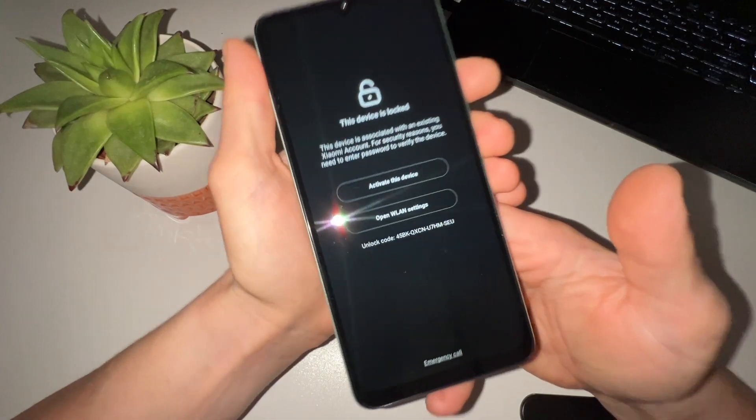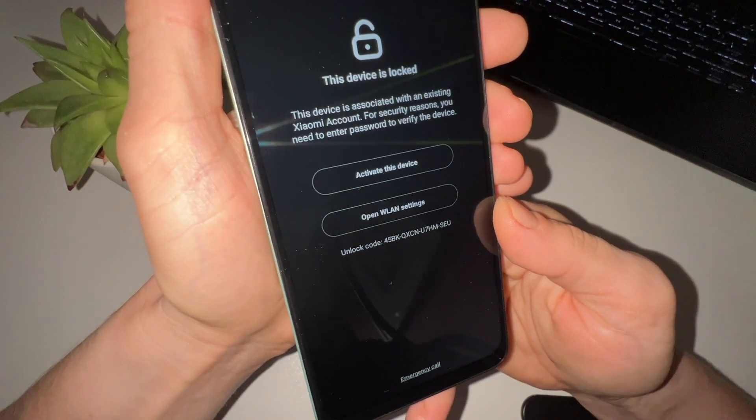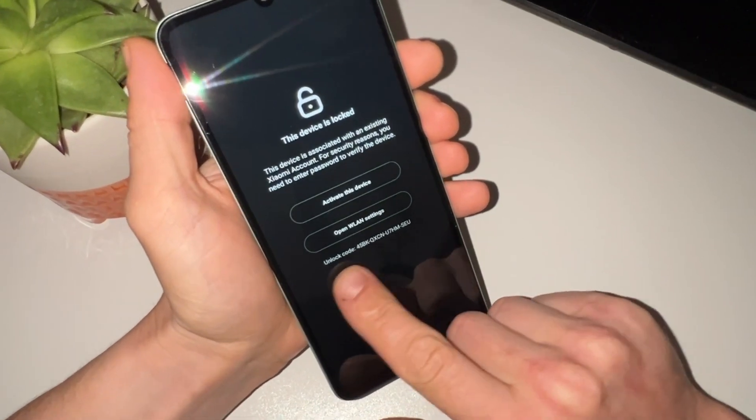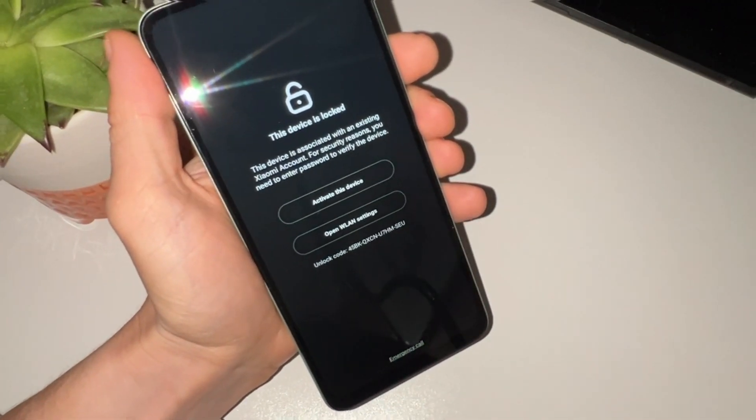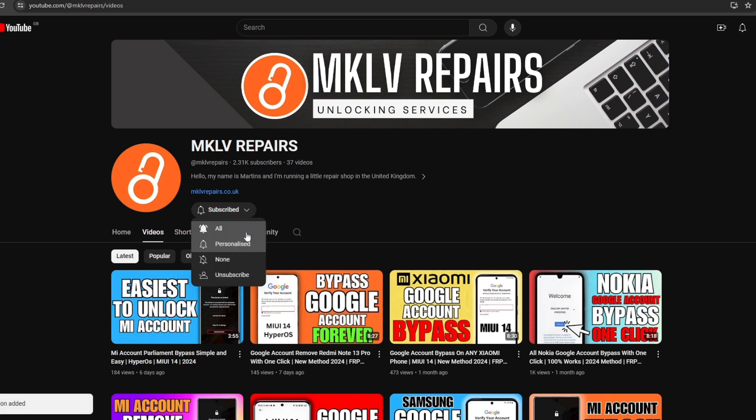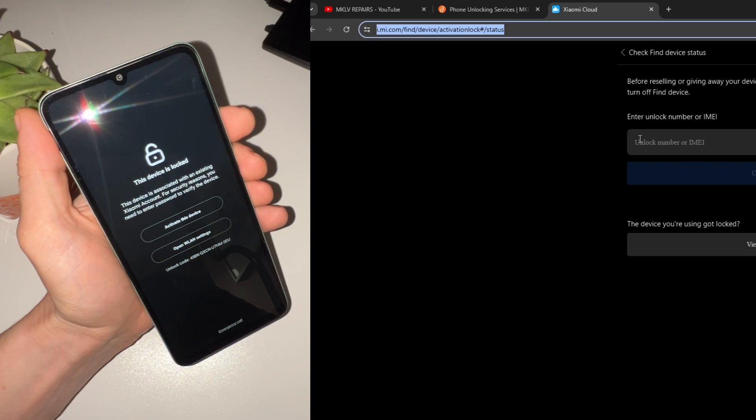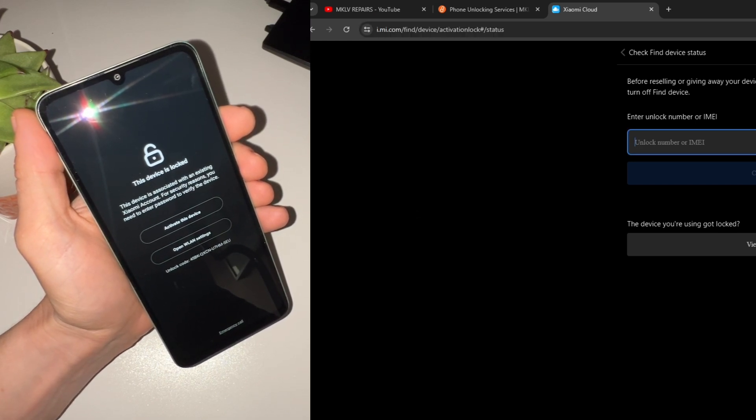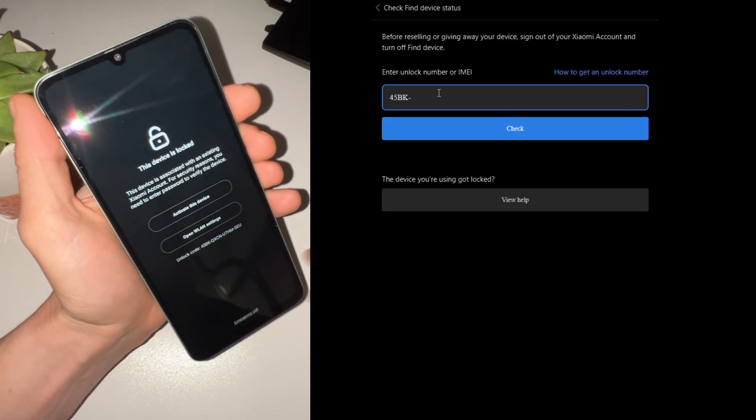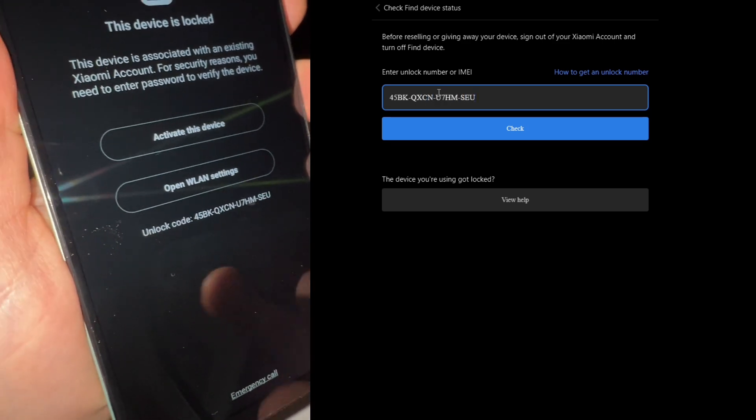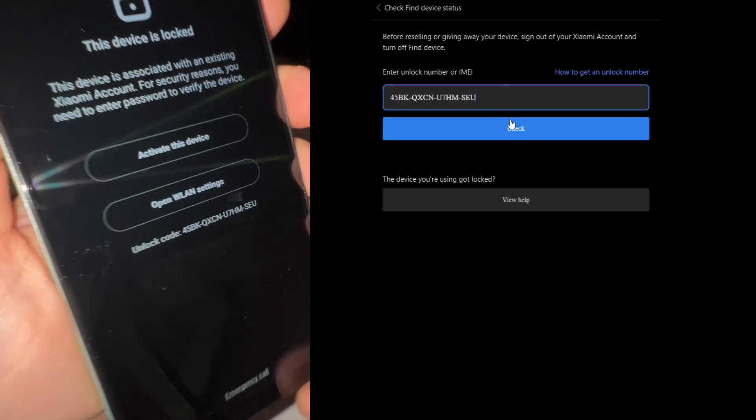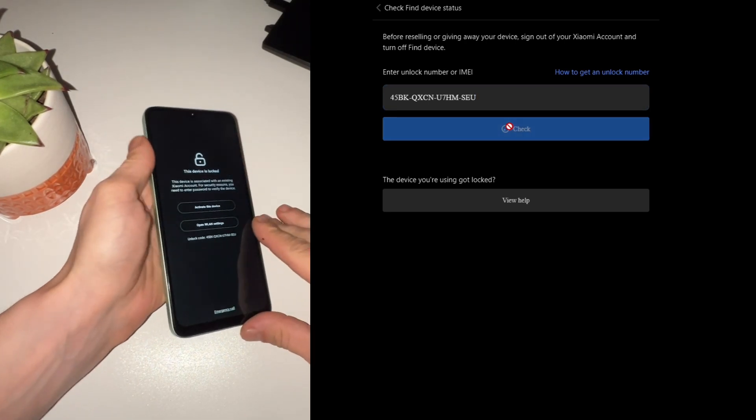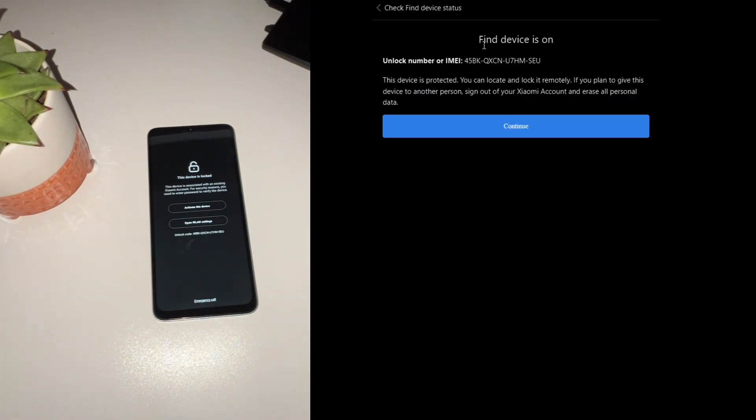If your device remains locked, you'll need to check its status. Here's what you do: note the code displayed on your phone screen. On the computer screen, you can see my channel. Of course, press subscribe and turn all notifications on. Thank you. Visit the Xiaomi cloud check website. Enter the IMEI or the code you noted to check the device status. This will tell you if the Find Device feature is still active, which is often the reason your phone remains locked.